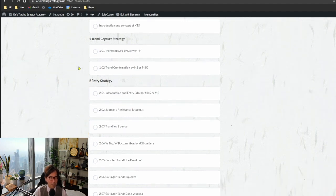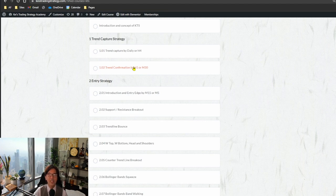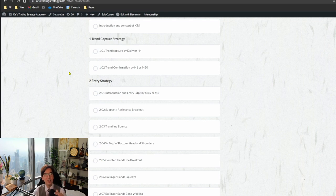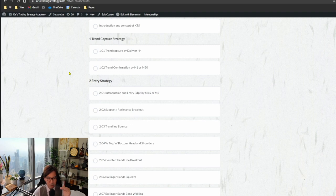For example, how to capture trends — H4 or daily as the higher timeframe and H1 or 30-minute as the mid timeframe. I do talk about that in public also, but I don't give the more detailed situations — like when exactly Tenkan Sen is below Kijun Sen, what to do; or when Senkospan A is up and Senkospan B is down, what to do. I didn't really share that information publicly, but here I do.